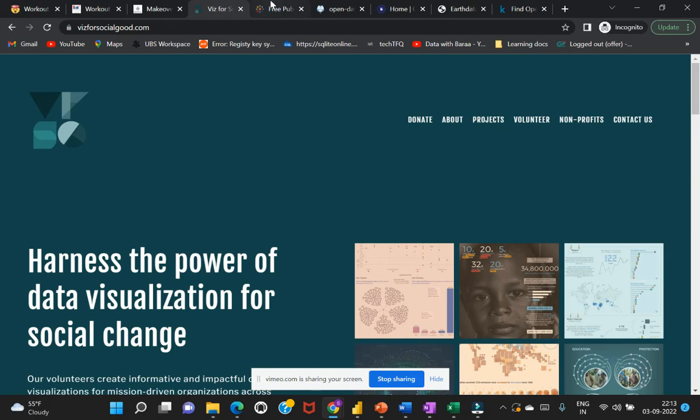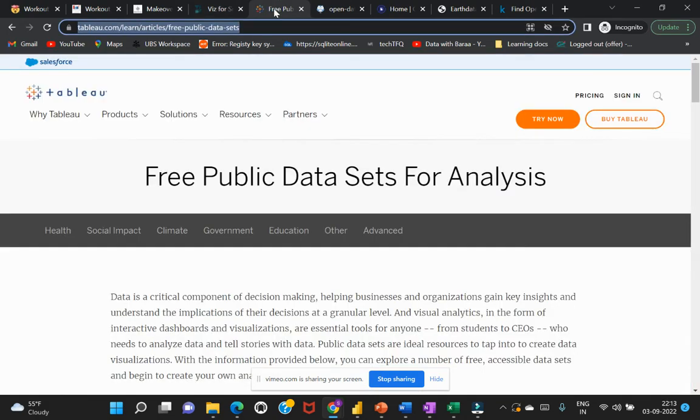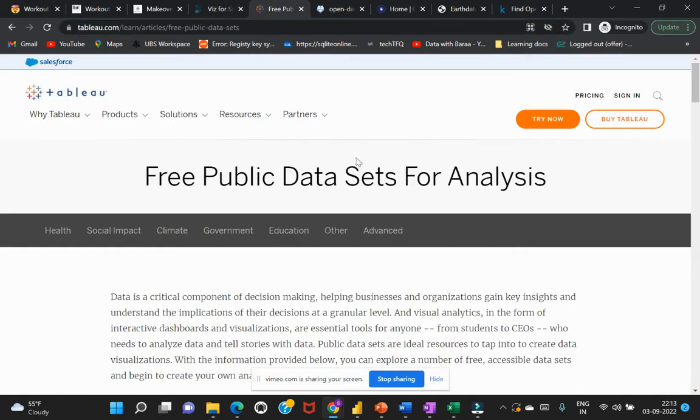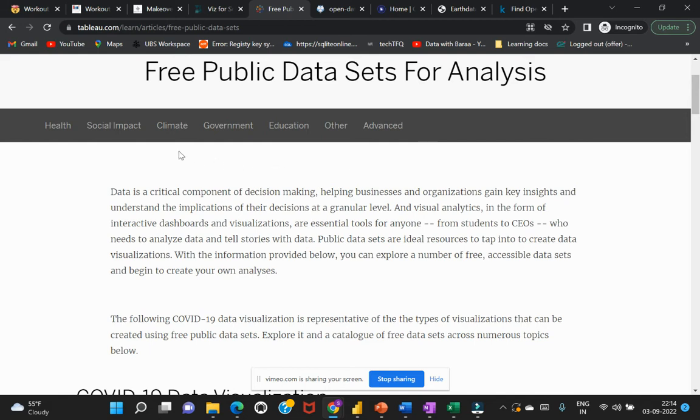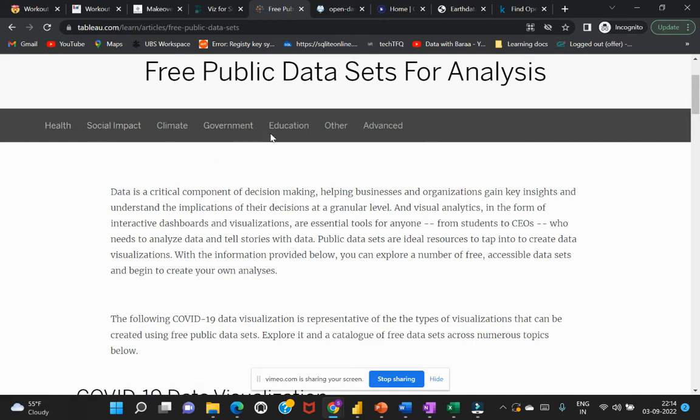Then comes the other website which is Tableau's own website. Tableau, as I said, is also one of the other BI tools and is among the leaders on the Gartner chart. From Tableau, we have a lot of free datasets provided by the Tableau company itself, and they have been categorized into different sections.